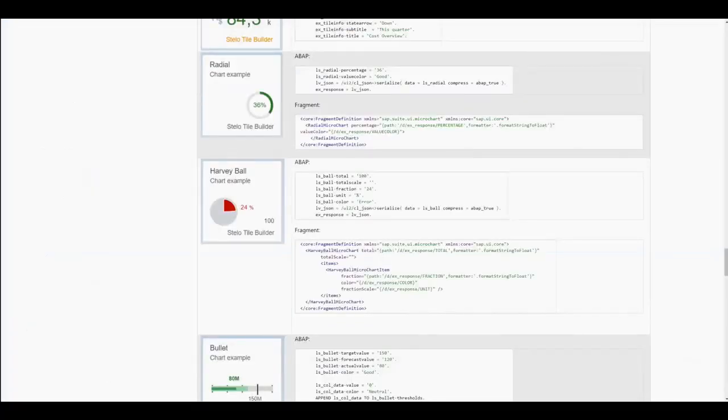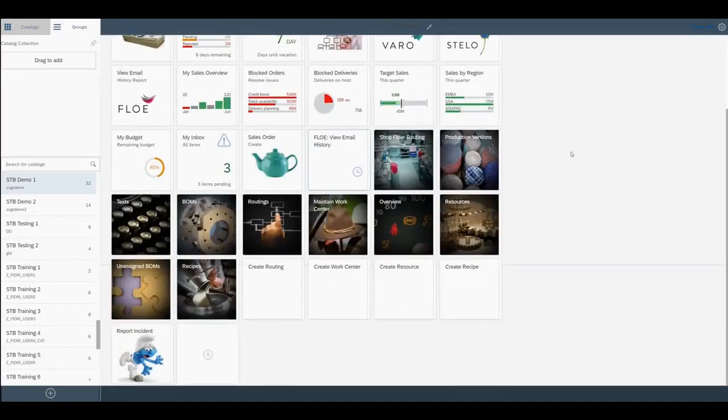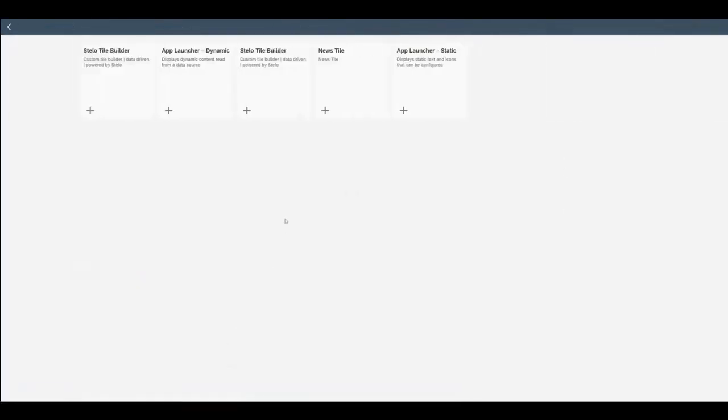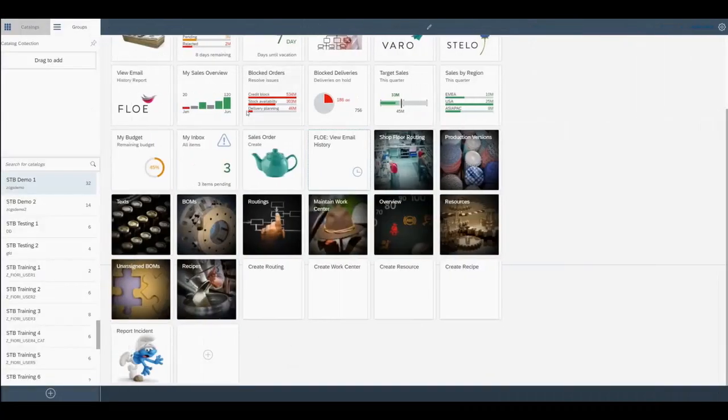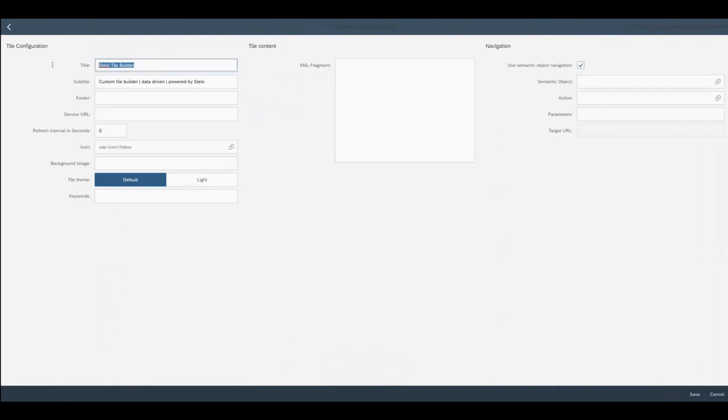Now we can go to the Fiori Launchpad Designer and add a new tile. Here we use the Stalo Tile Builder. And we can add static data as required.